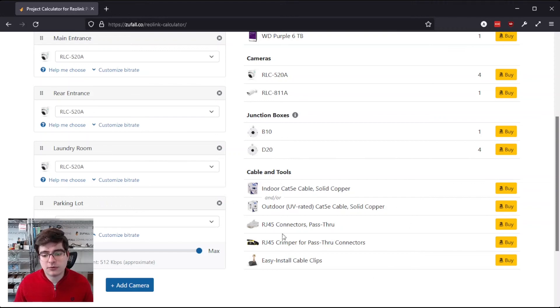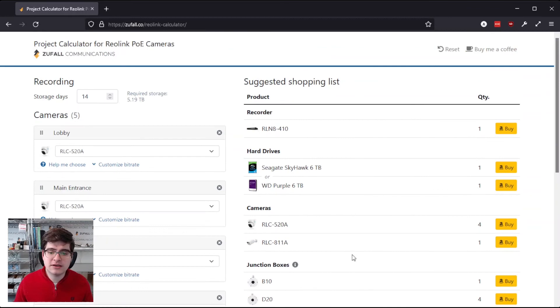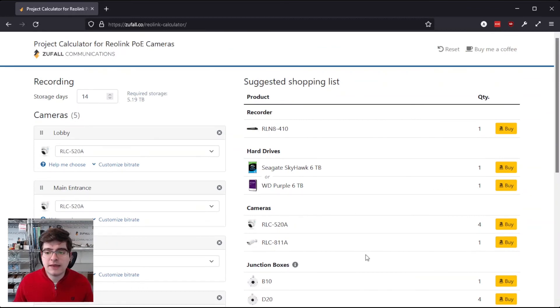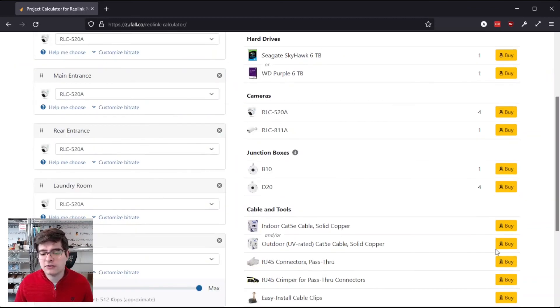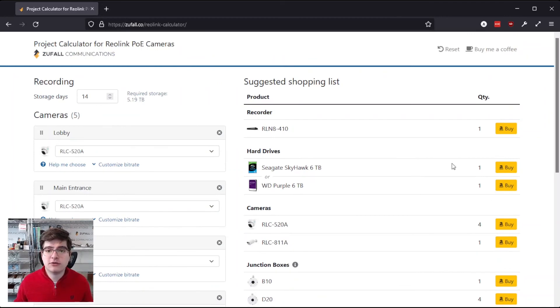And then all these cable and tools down here are staying the same. Those are sort of just general recommendations. And then as you can obviously see there are some convenient Amazon buy links here to help you easily find these products and put your system together.